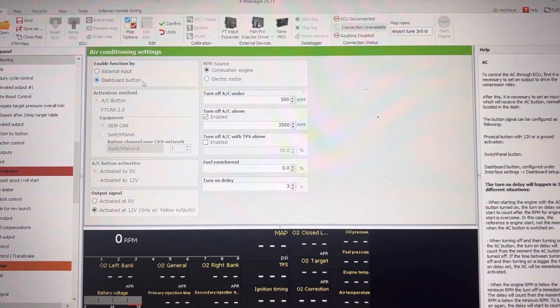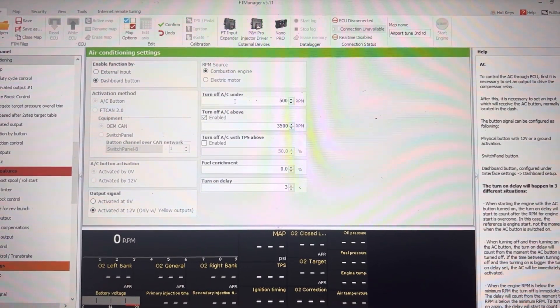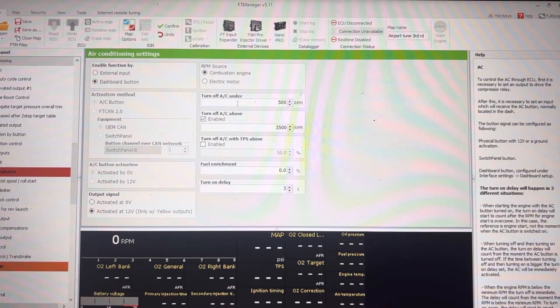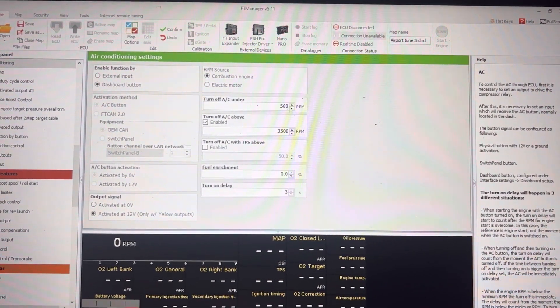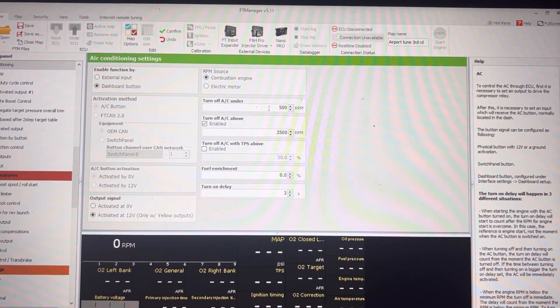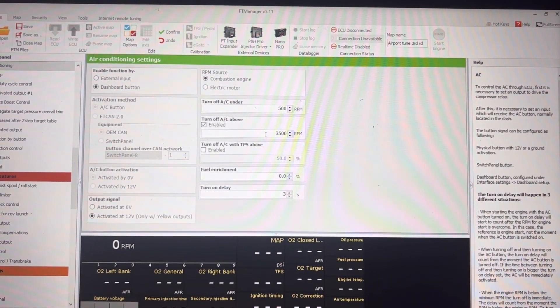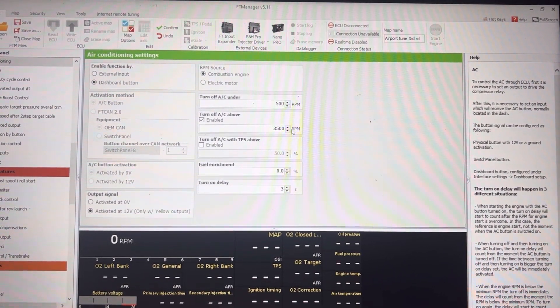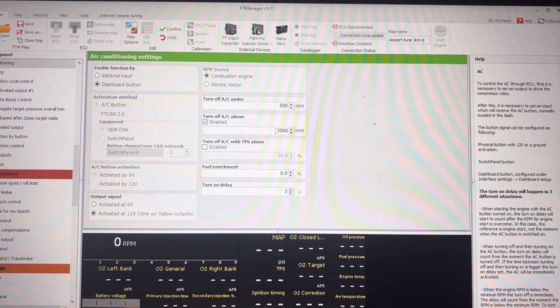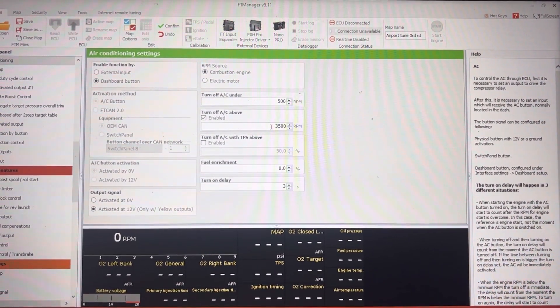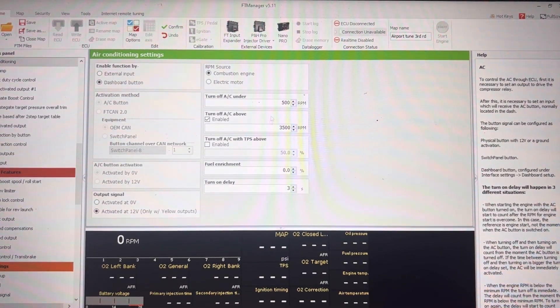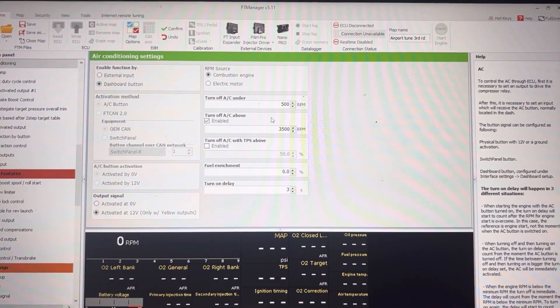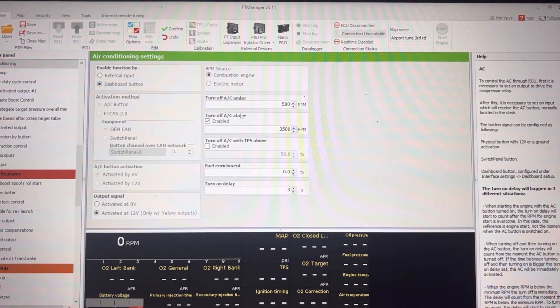You want to have your turn off under set below your idle RPM, so that way the fans will run at all times while you're at idle. And then your turn off above RPM should be set a little bit lower than what your staging or trans brake RPM is. This way the fans can operate between this RPM at all times after you have hit your dashboard button to turn the fans on, and then they will automatically kick back on afterward after your pass.